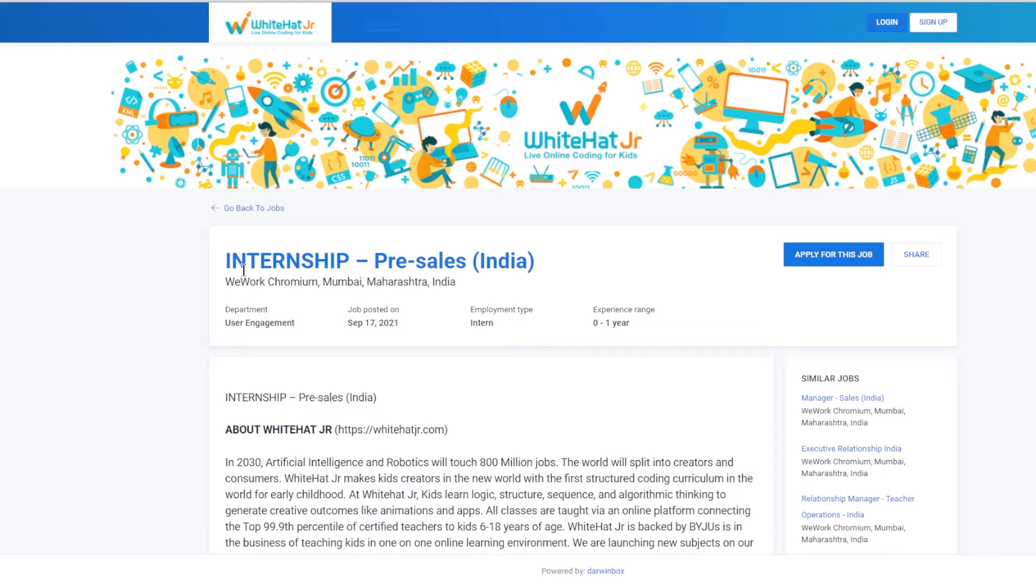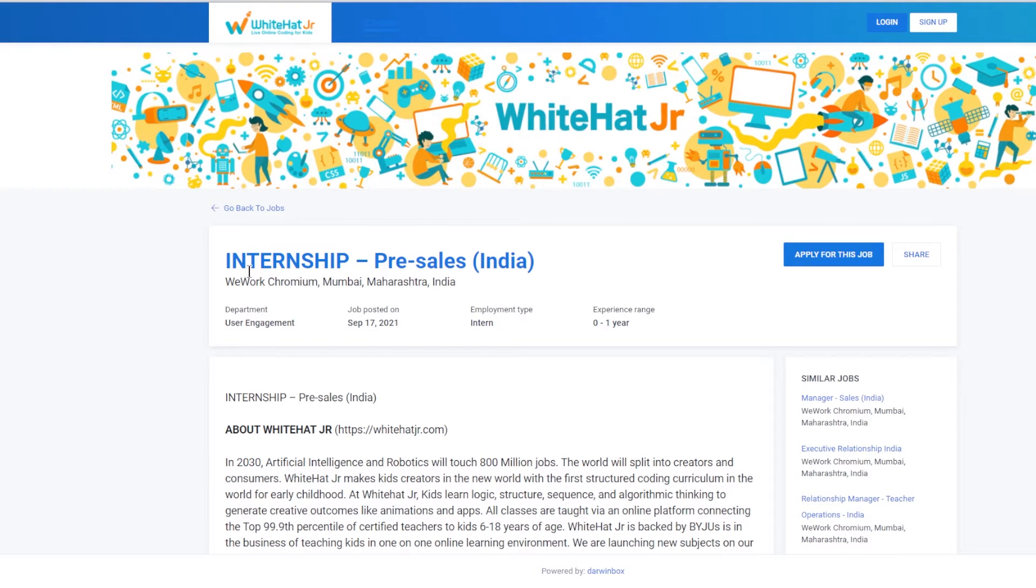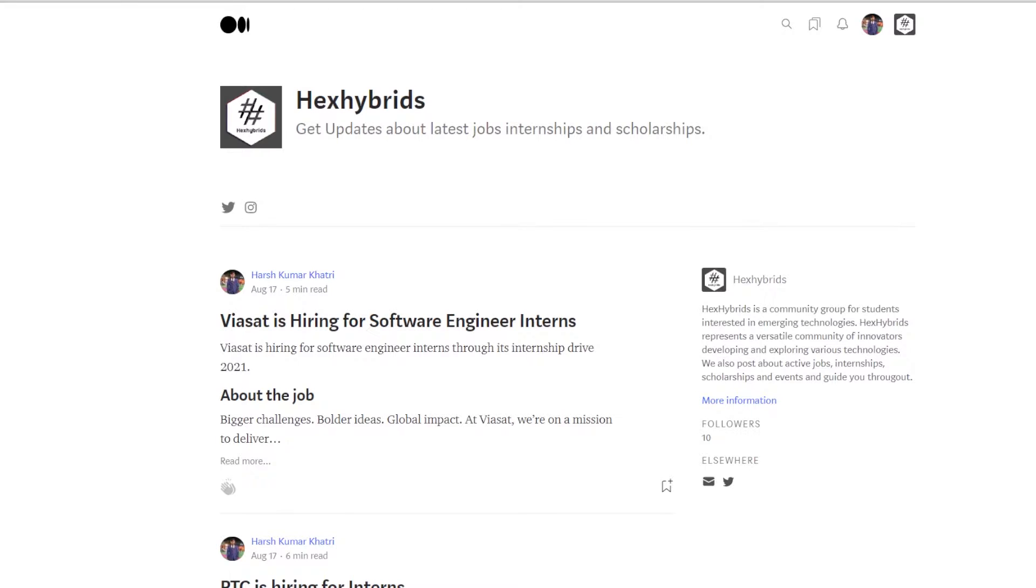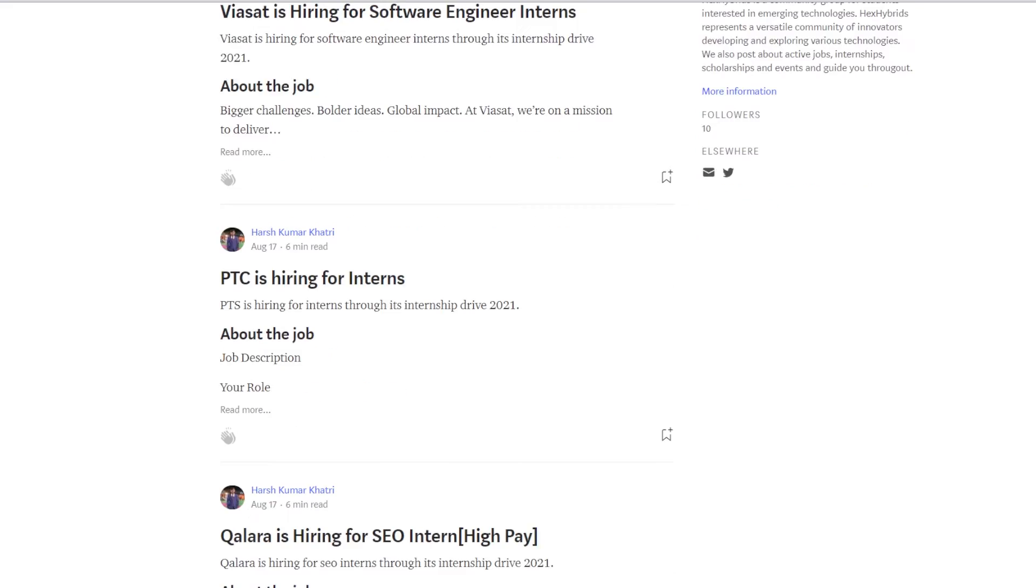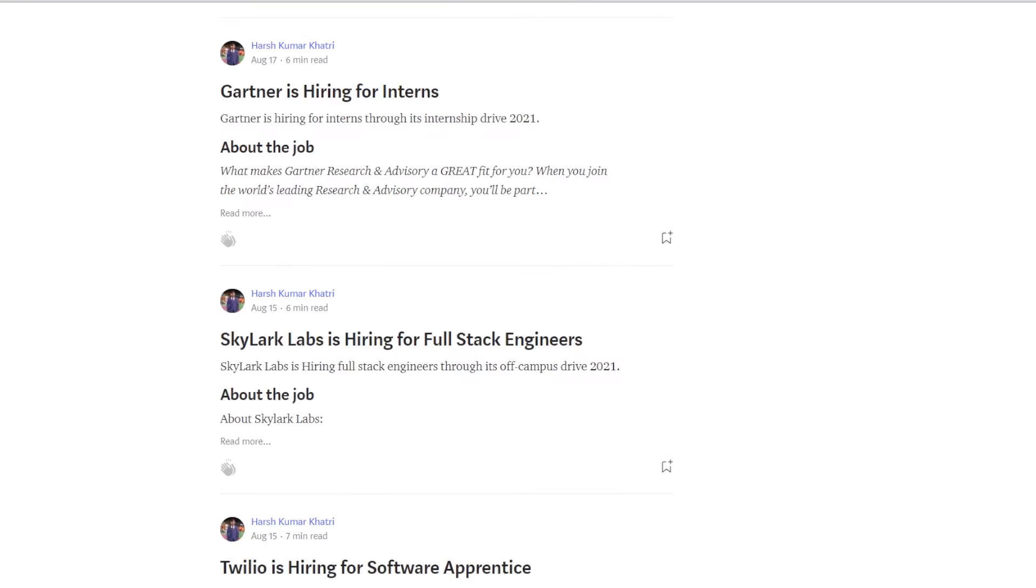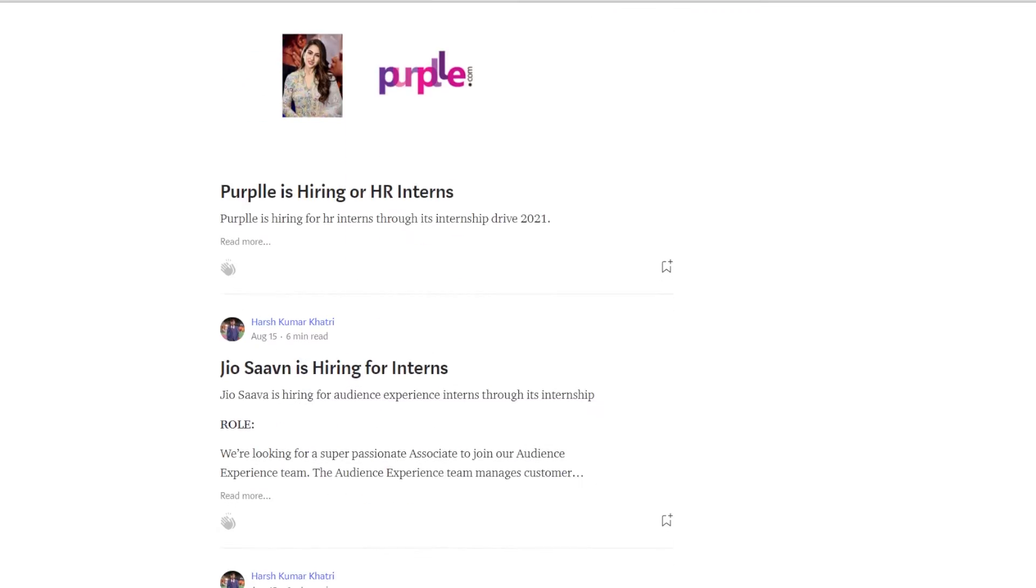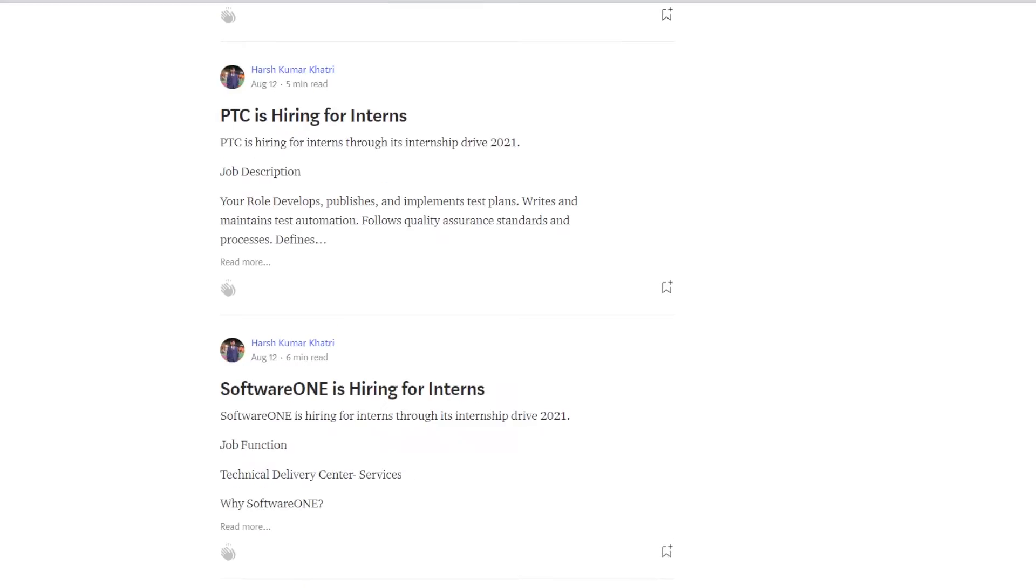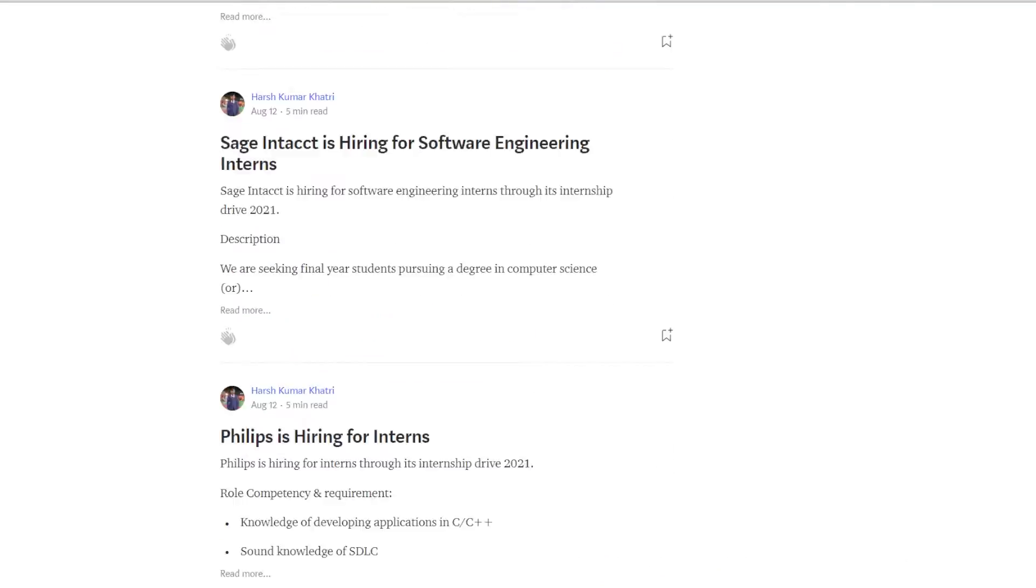Hey Folks, White Hat Jr. is hiring for interns through its Internship Drive 2021. You can join our Telegram channel or check our Medium blog for more updates on active jobs, internships, and scholarships.